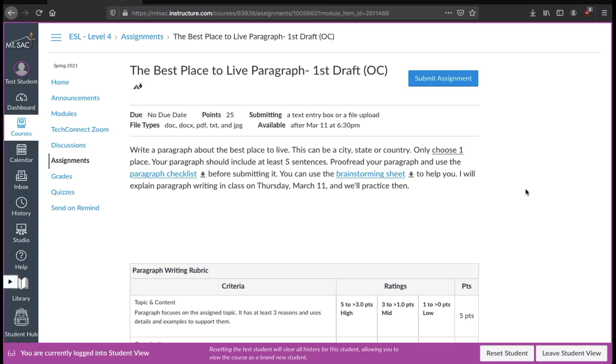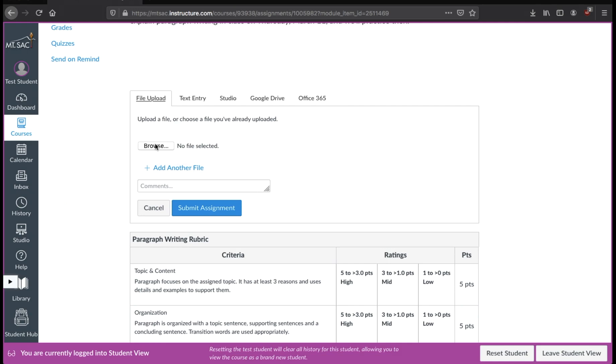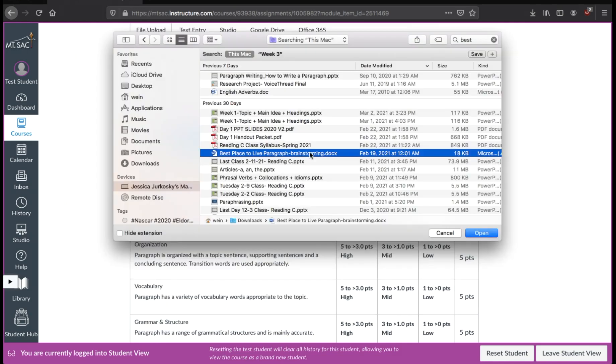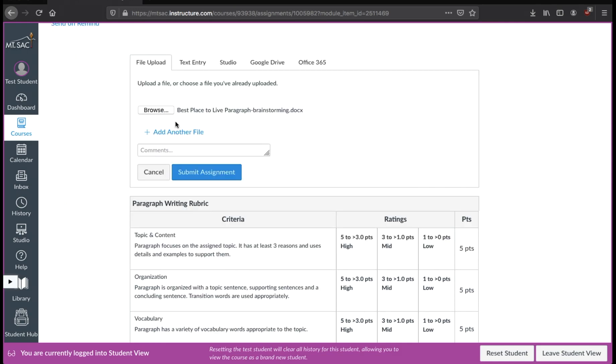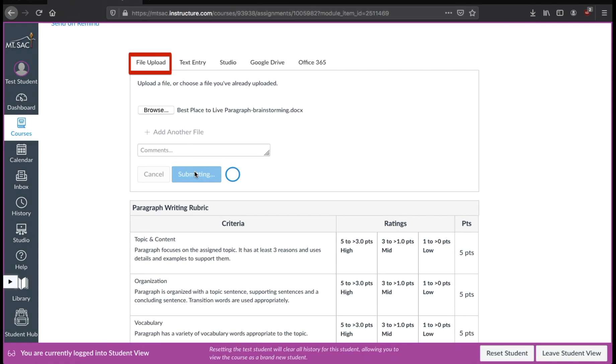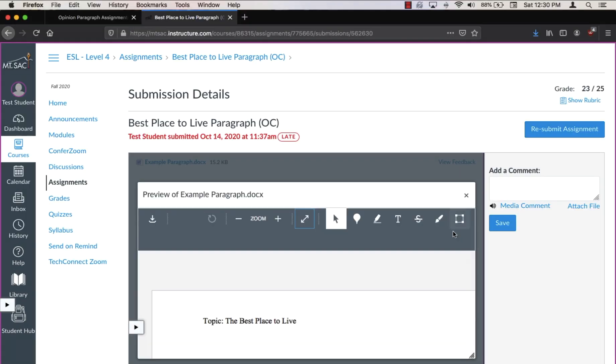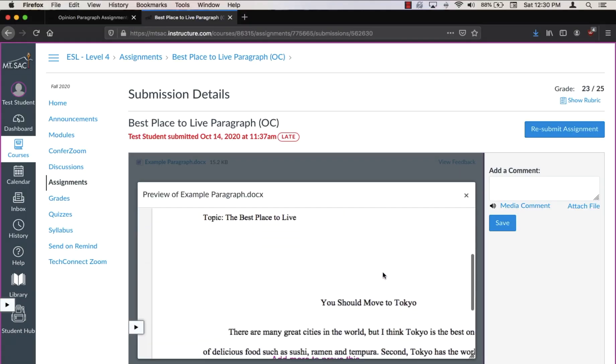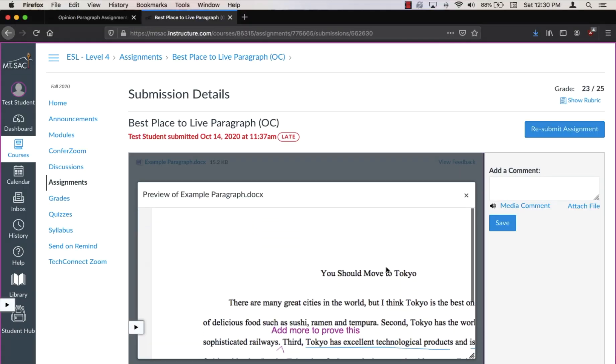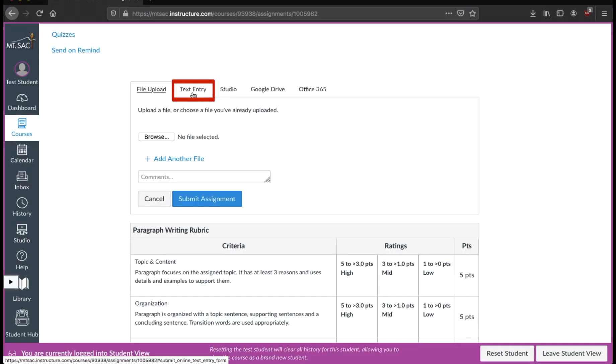You will only get teacher annotations like markings and comments if you submitted a document or uploaded a file. So if you turned in an assignment and did a file upload, then you can see your teacher's markings inside Canvas.